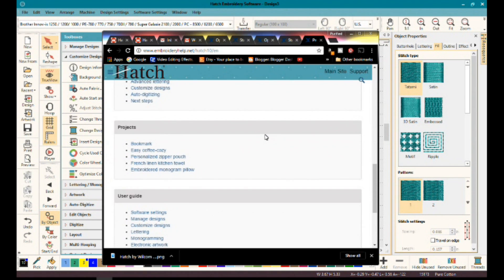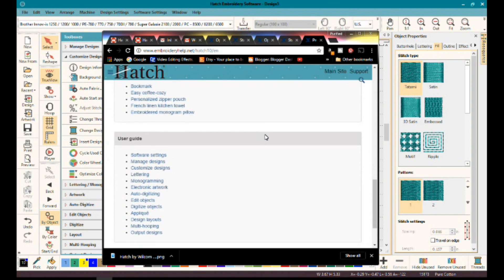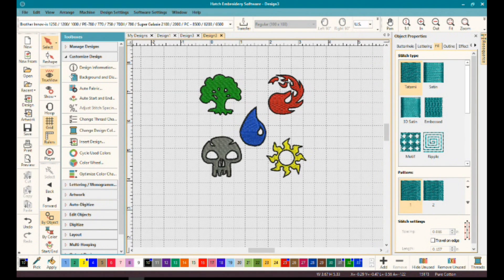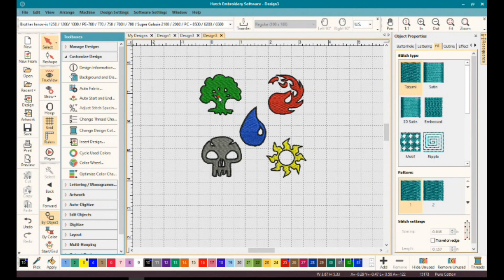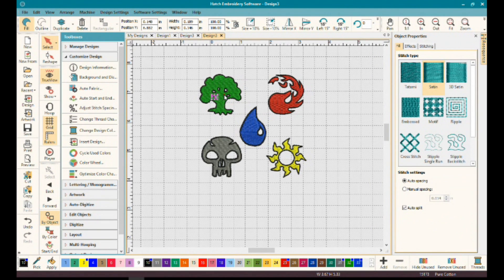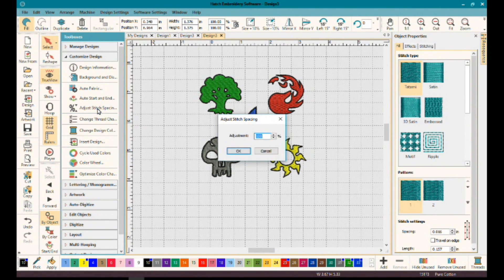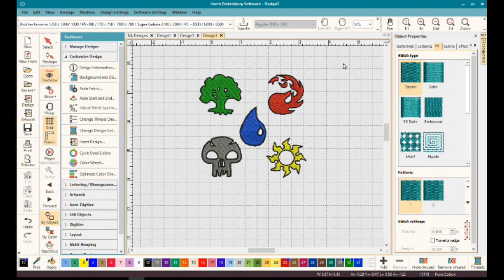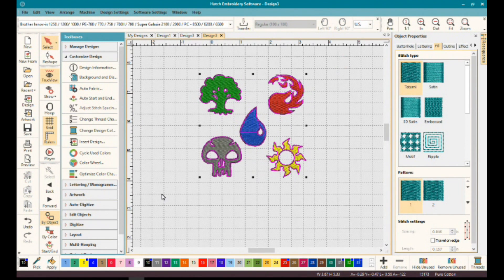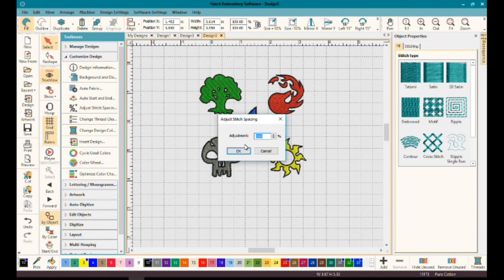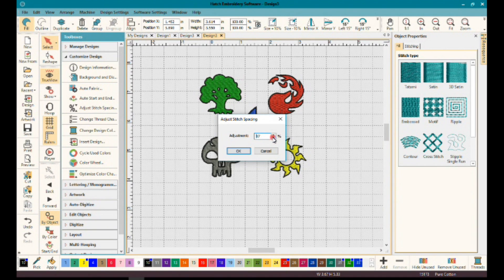Next, when you have an area of a design selected, you can adjust the stitch spacing. So if you have a design that's turning out to be a little bit too dense, you can adjust that stitching right here. Or maybe it's too loose. You've got a good feature here being able to adjust that stitch spacing.